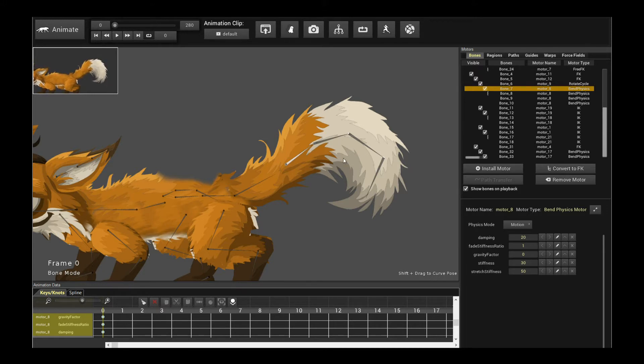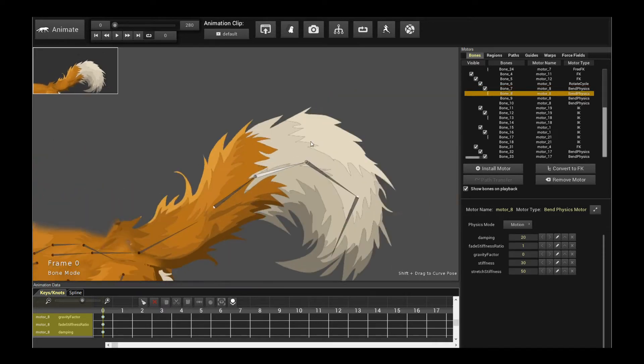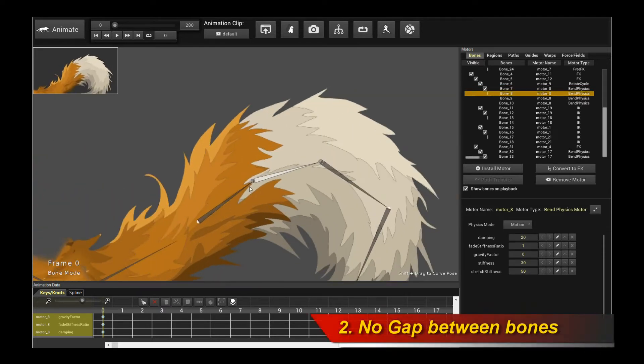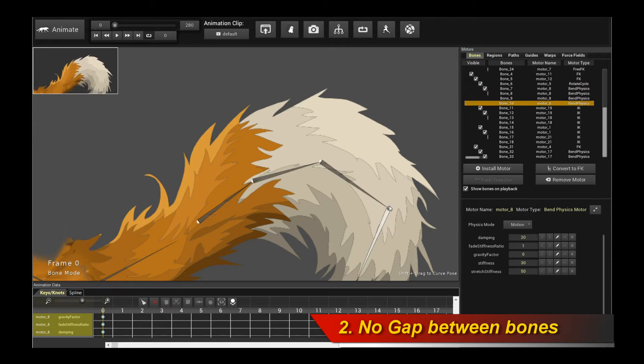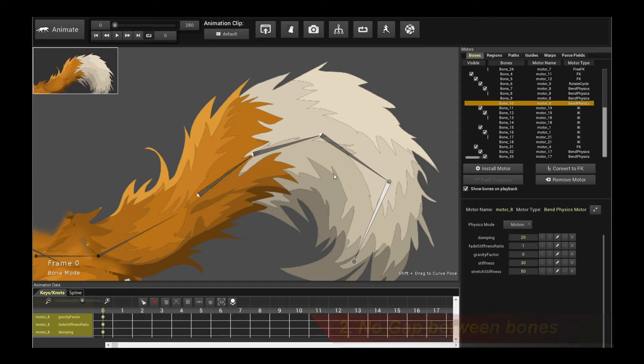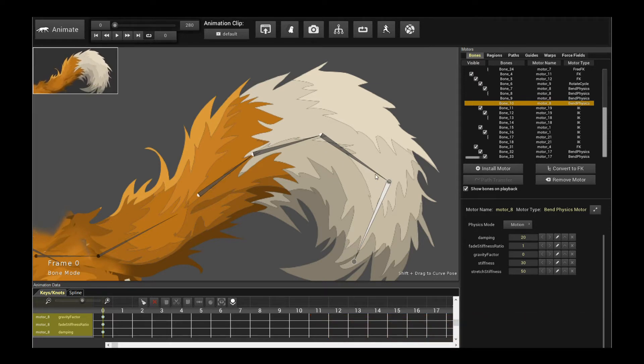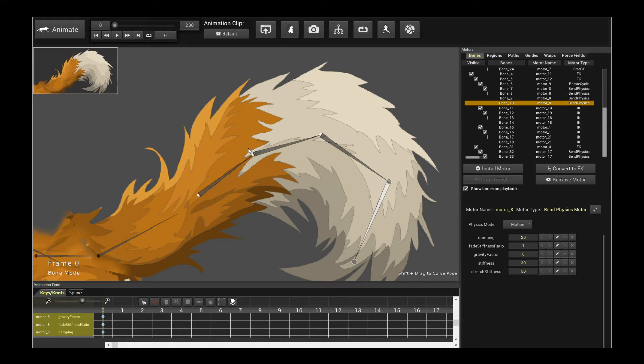The second requirement is that there shouldn't be any gap between these bones. These bones have no gap between them, right? It ends at this point and then it starts immediately and ends again. Now if you have a gap, it will still work but the results might vary. Again, this is due to the restriction or the limitation of game engine physics engines which aren't as flexible as Creature's own default physics engine.